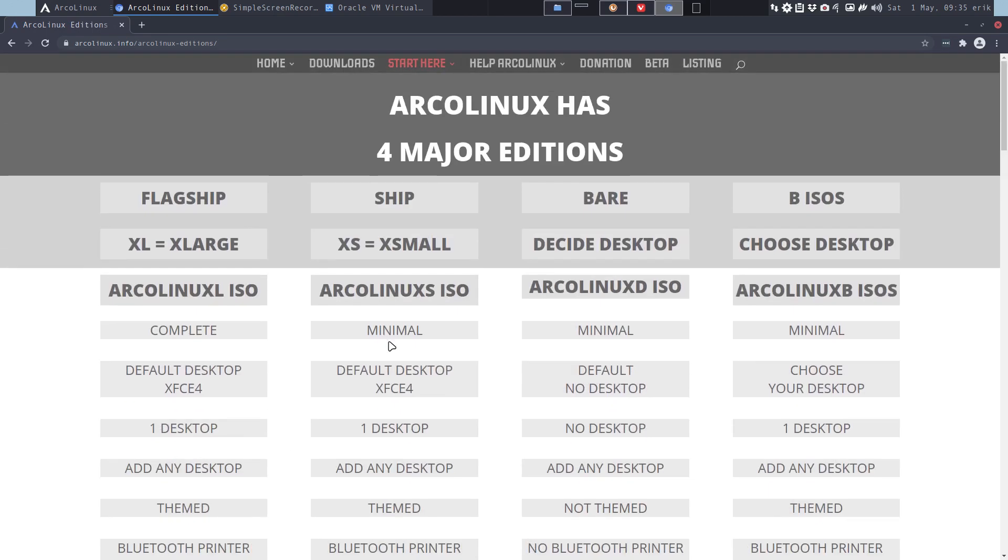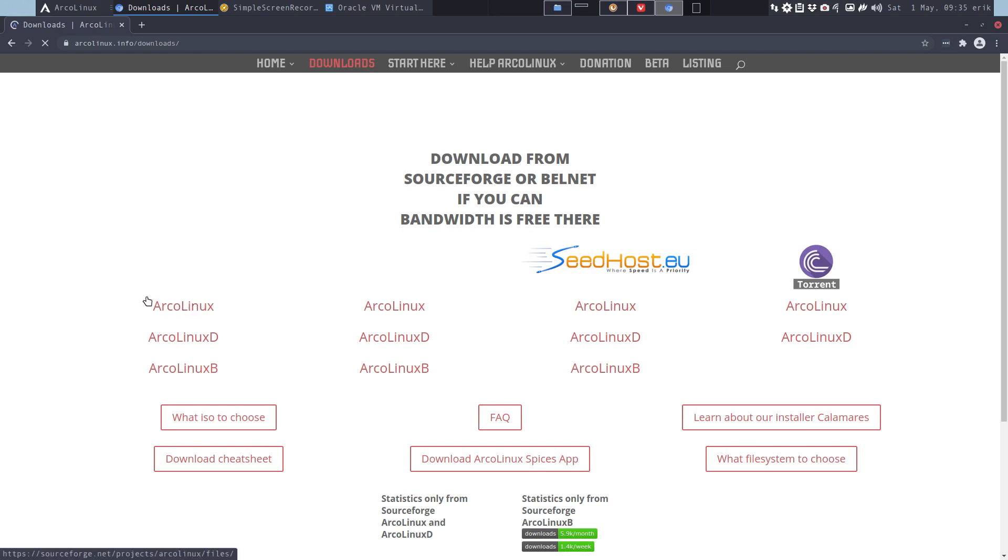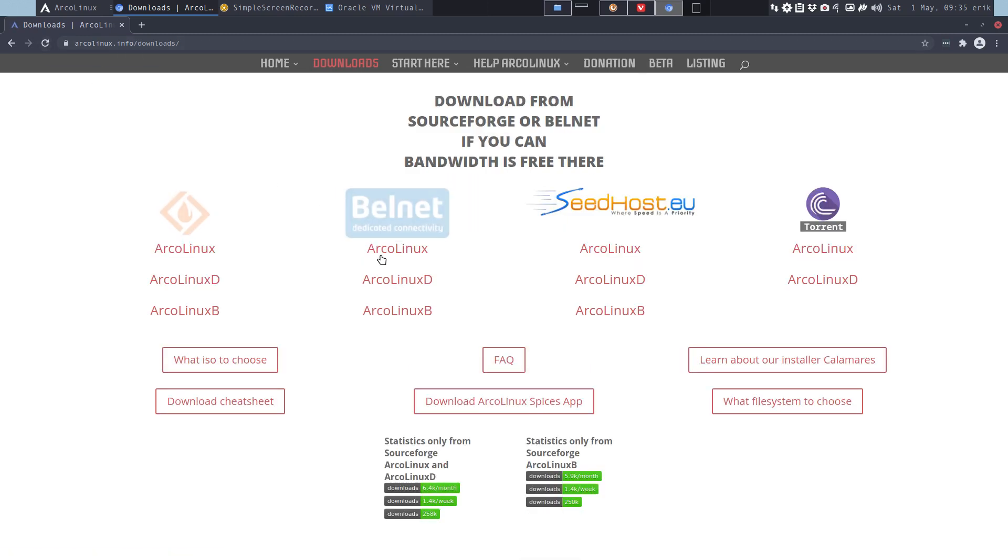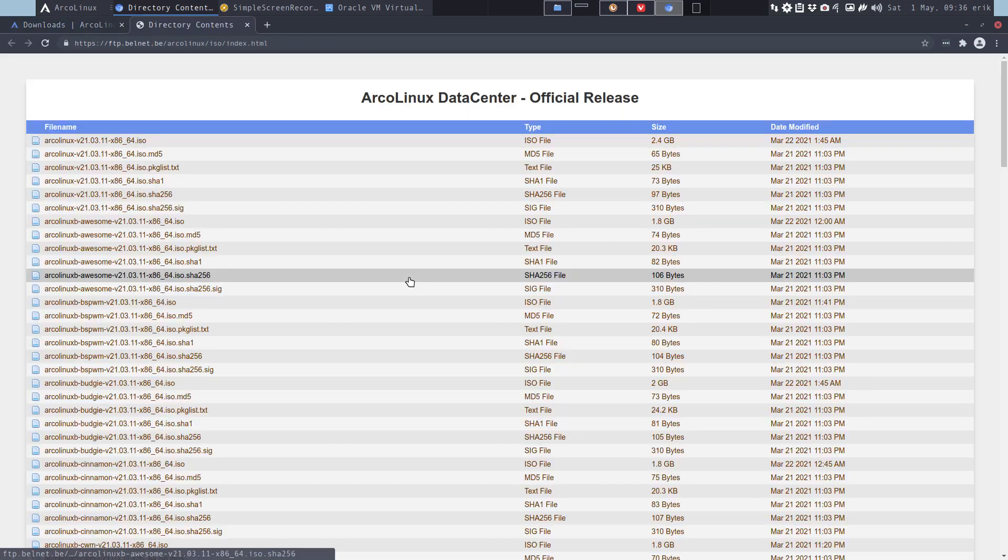This is an installation video. Where do we get our ISOs? We go to Downloads, preferably to SourceForge which doesn't cost us any bandwidth, or to Belnet which also doesn't cost bandwidth. At this point in time we're one week ahead of schedule.